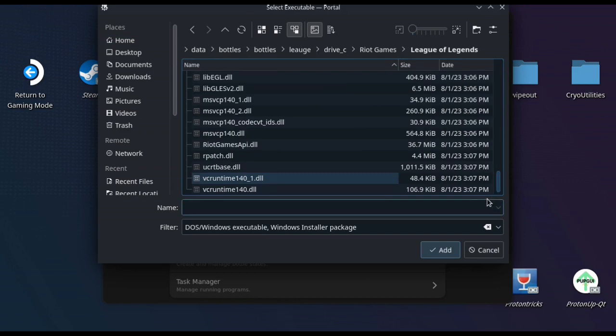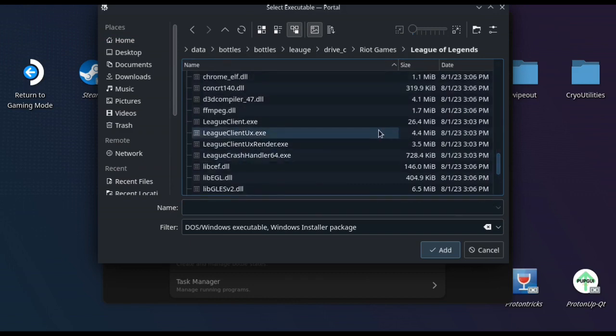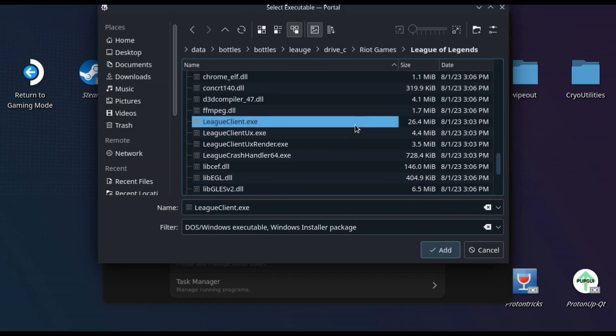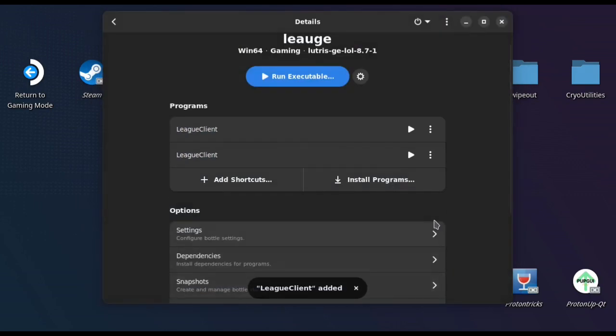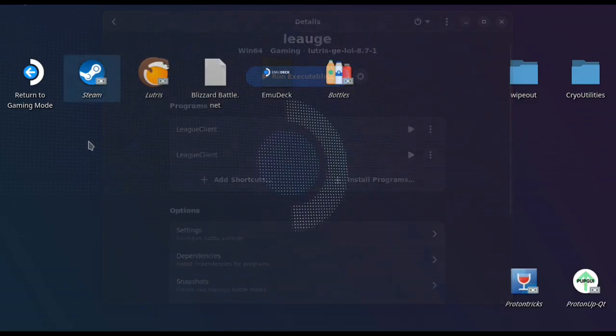And then that gives you the option to then add that executable to bottles, and it's just the lead client one. Now normally, like I say, bottles should auto add that, but for me it didn't, so I just did it manually to show you guys how to add one if it doesn't work.